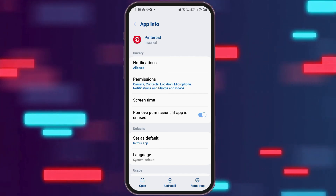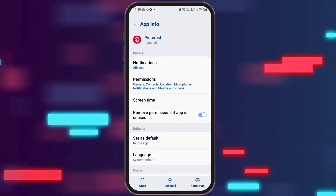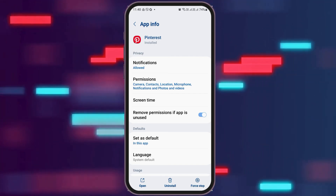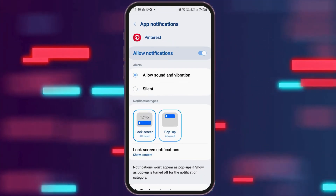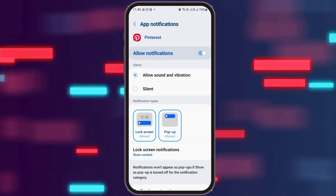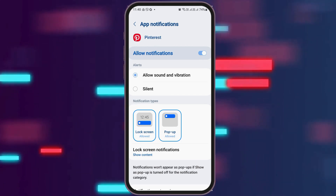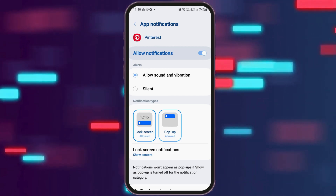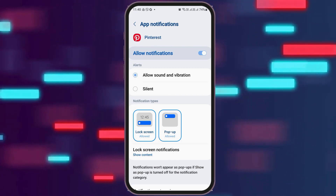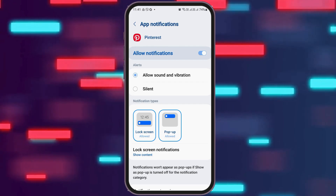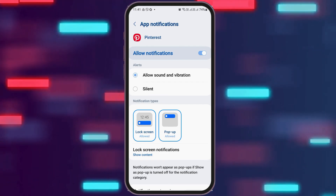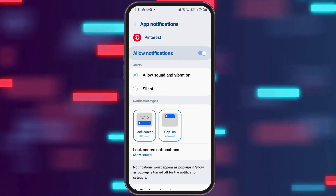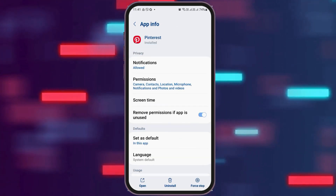Now firstly, you have to go to the option of Notifications and tap on Notifications. After you tap on Notifications, you can see an interface like this. Now you have to enable Allow Notification and you also need to enable Allow Sound and Vibration. After that, you have to go back.